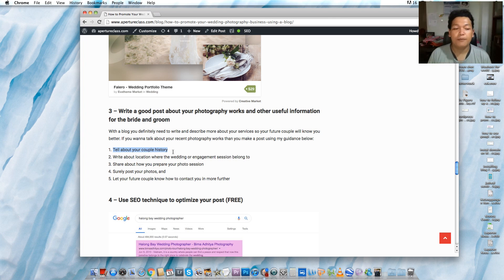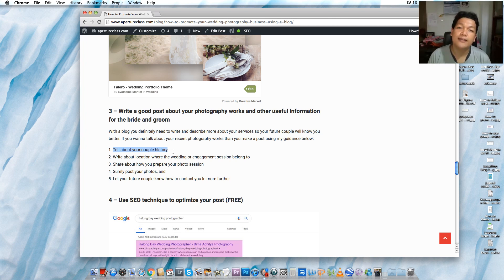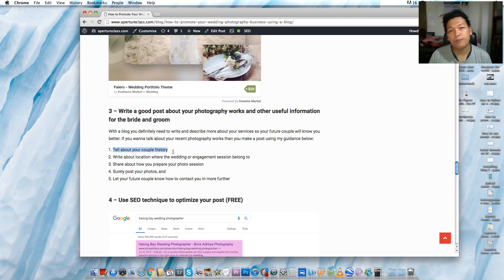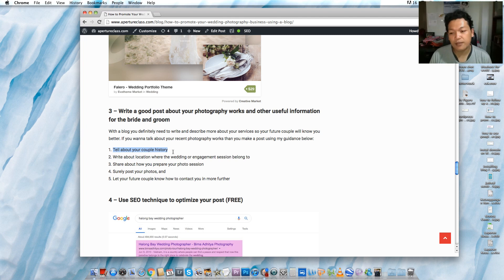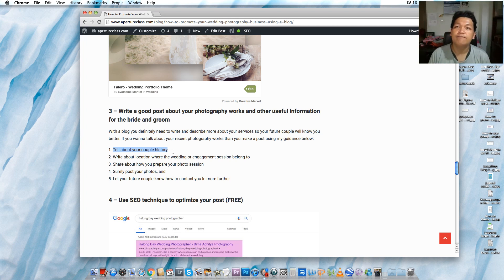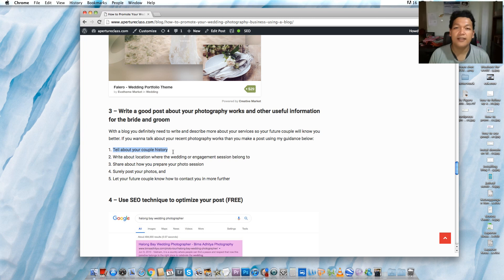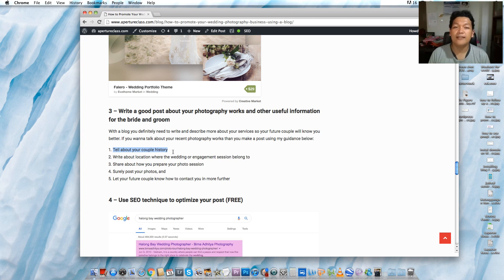And number four is share your photos. Make sure you post your best pictures ever. If it's a wedding, you can start with the preparation, with the ceremony, with the vows, the full moment, and then post-wedding shots like a couple shot after the ceremony, cocktail party, and we used to end in the reception or party at night.